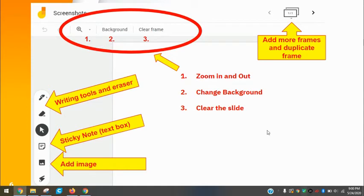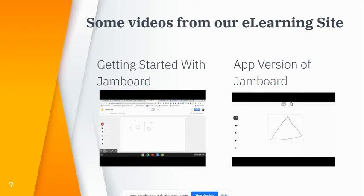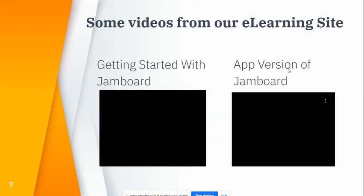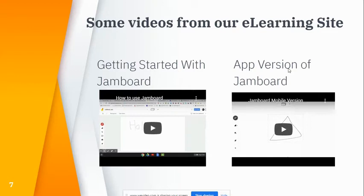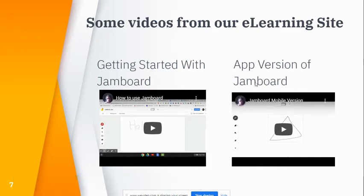Embedded here and on our e-learning site, which I'll show you the website for, we have a couple of videos to help you with Jamboard. As I mentioned earlier, the app version has some updates, so I will be updating that video shortly.